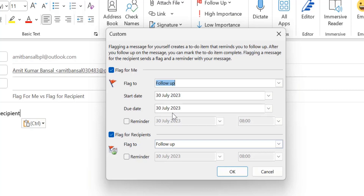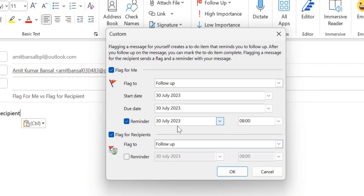You can set a start date, a due date, and also set a reminder for yourself. Currently I'm talking about Flag for Me — the reminder will be set on the same date as the due date. Today is the 29th of July, so the system automatically sets it to D+1.